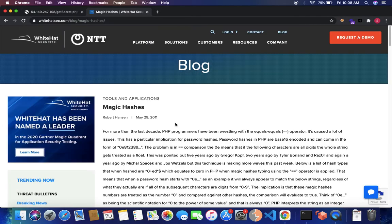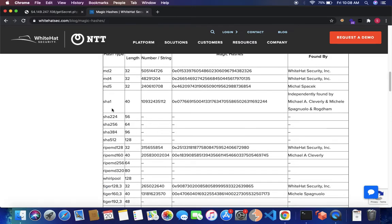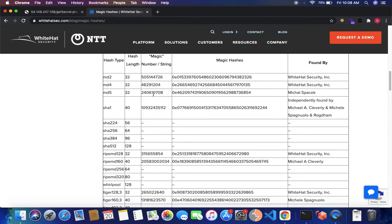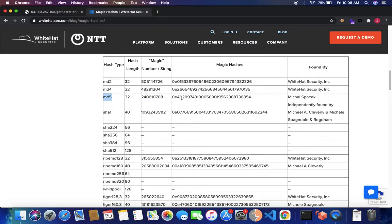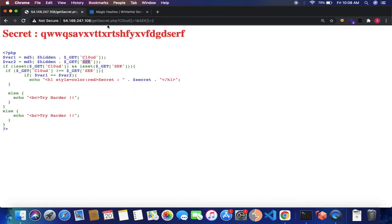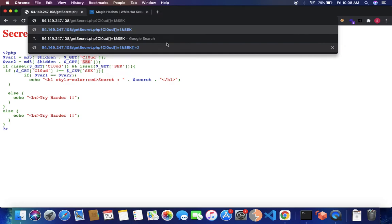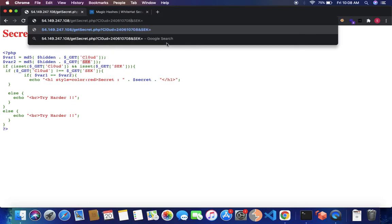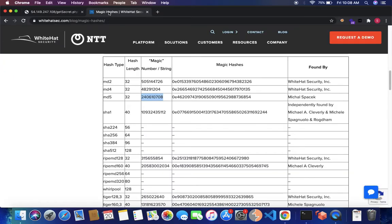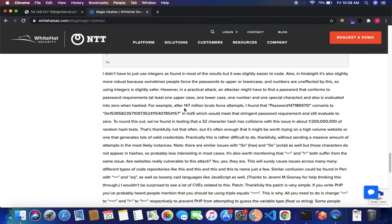Fortunately, such hash values are listed in this article. In the MD5 section, the string 240610708 has an MD5 hash starting with '0e', specifically '0a46...' something. We pass this as the first parameter. For the second parameter sec, we need another string whose MD5 hash also starts with '0e'. The article lists a string starting with 'password14...' whatever that string is, which converts to an MD5 hash starting with '0e'.